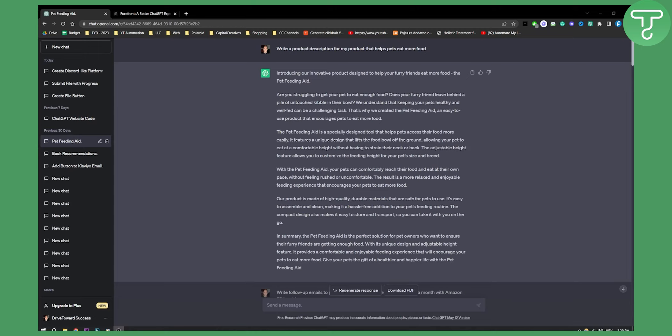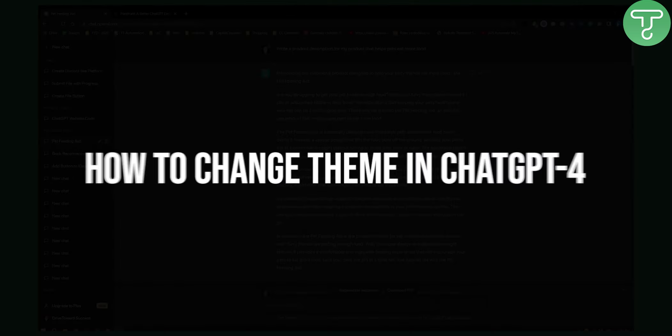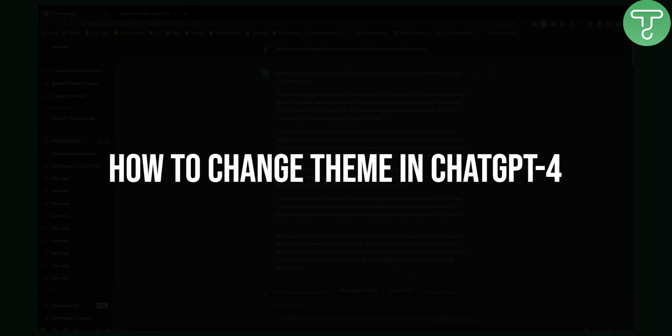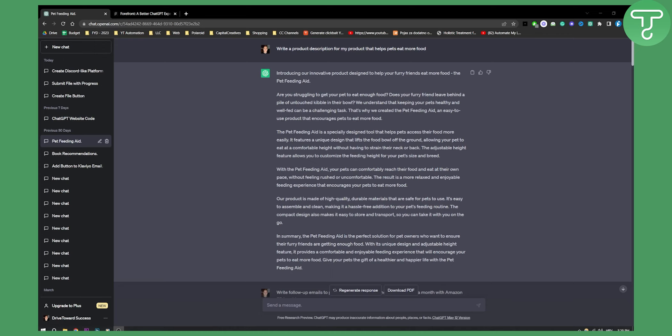Hello, everyone. Welcome to another video. In this video, I will show you how to change a theme in ChatGPT4. If you want more ChatGPT4 tutorials, subscribe down below and let's get started.